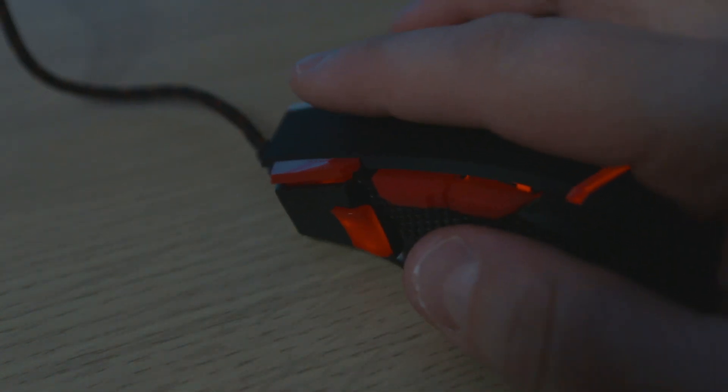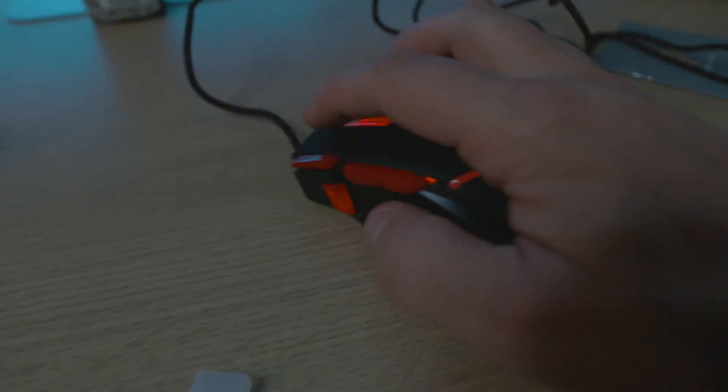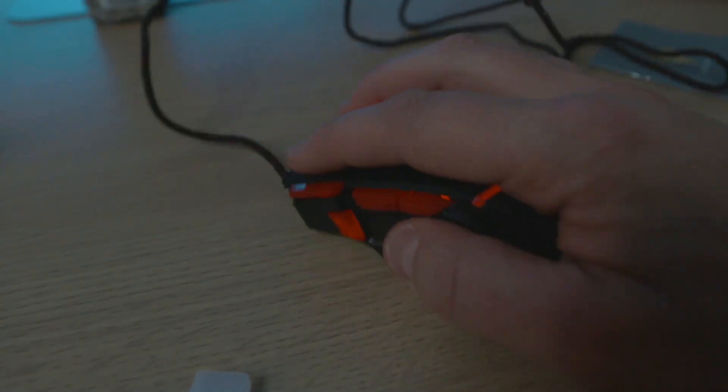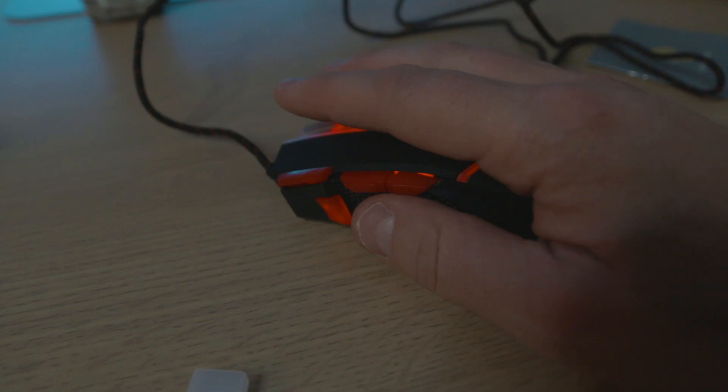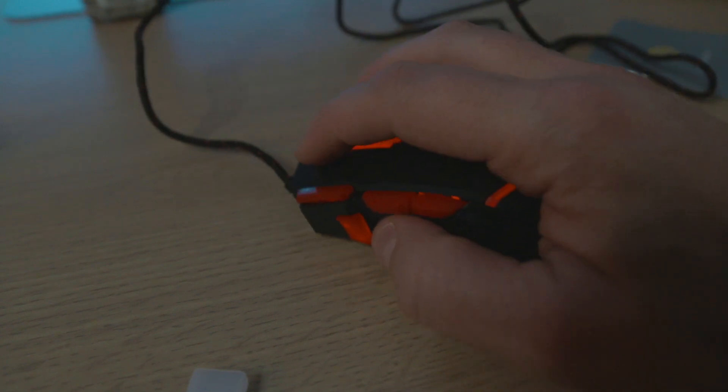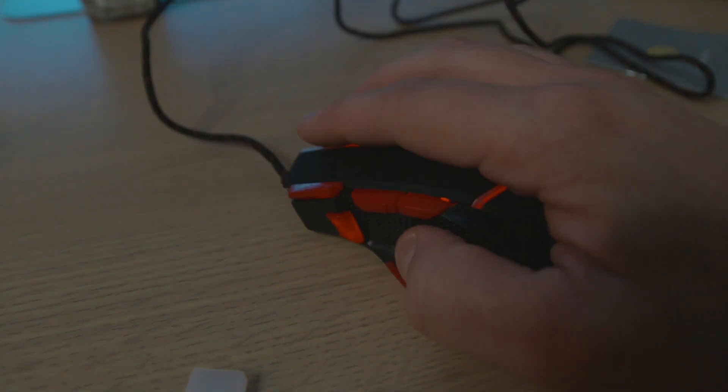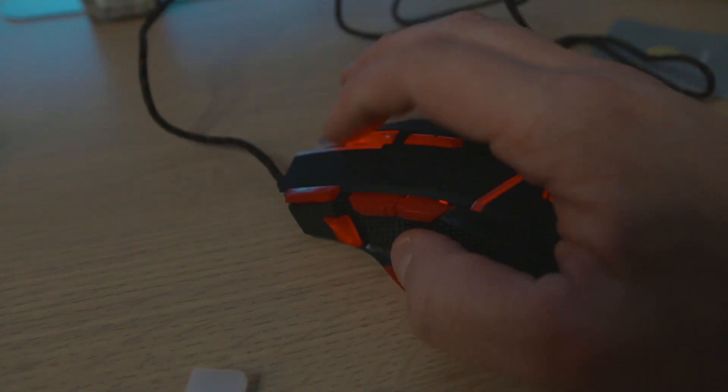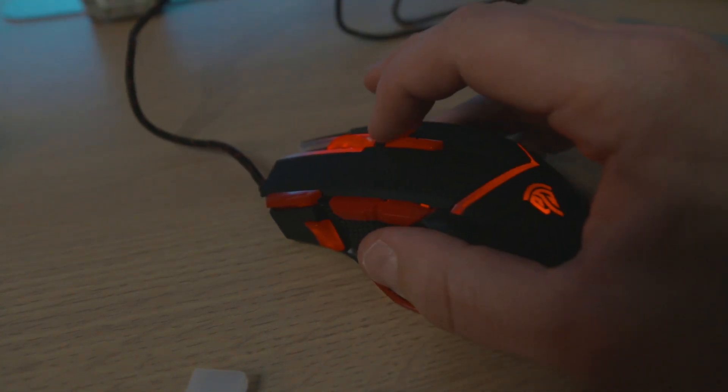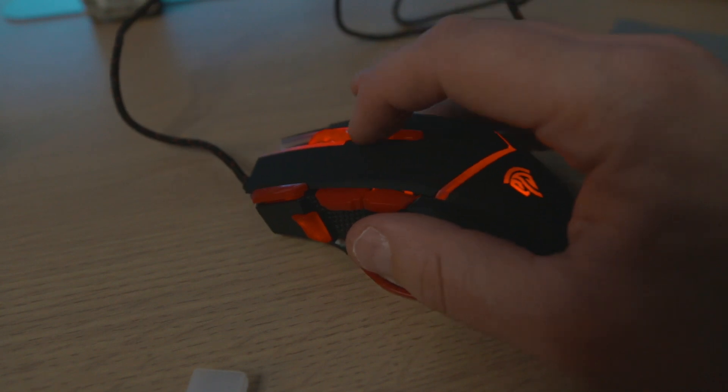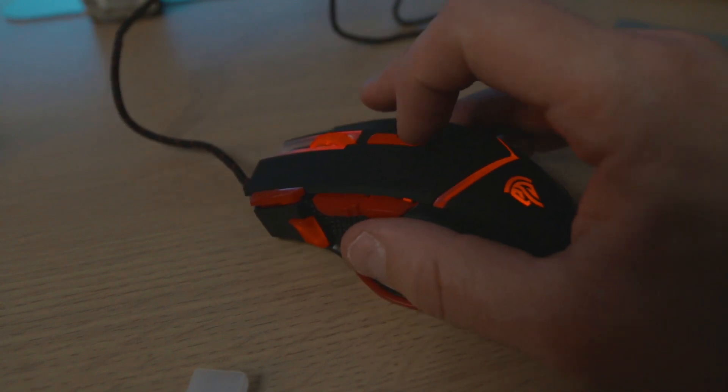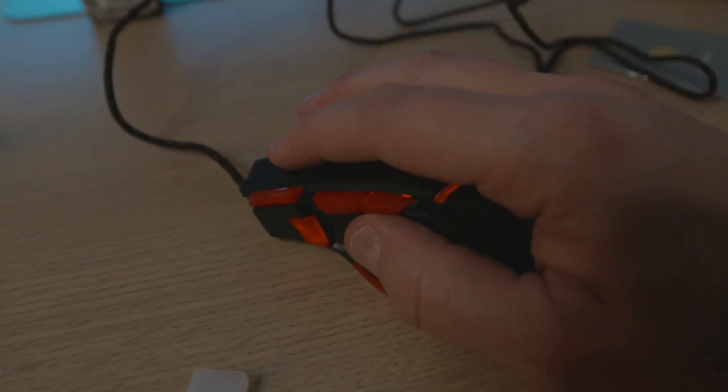Here we see the ADNS-5712 optical gaming sensor and here we have the nice light once it's plugged in via USB into the back of the Mac. As you can see it's ergonomically designed and it's smooth in action with a nice smooth finish on top.